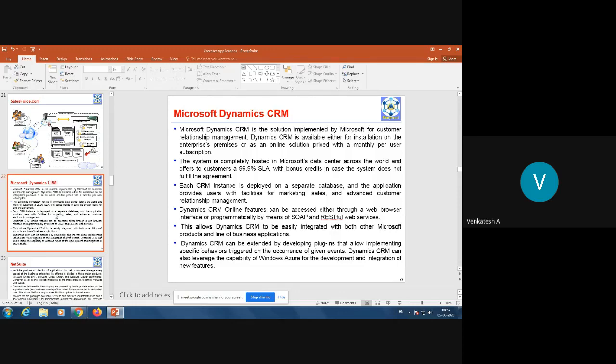Microsoft Dynamics CRM is a solution implemented by Microsoft for customer relationship management. It is available either for installation on enterprise premises or as an online solution priced with a monthly per-user subscription. The system is completely hosted in Microsoft's data centers across the world and offers customers a 99.9% service level agreement with bonus credits in case the system does not fulfill the agreement.